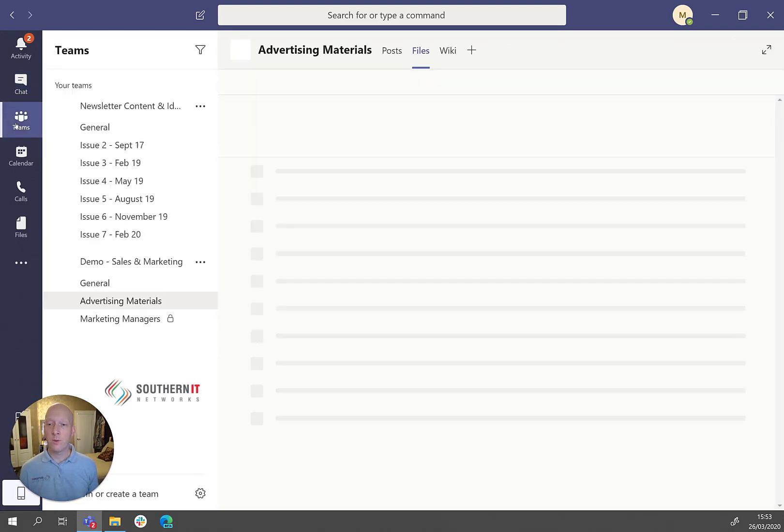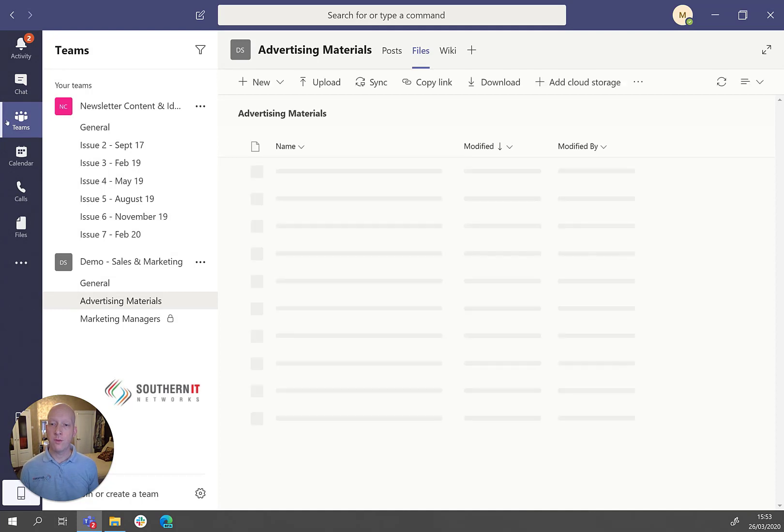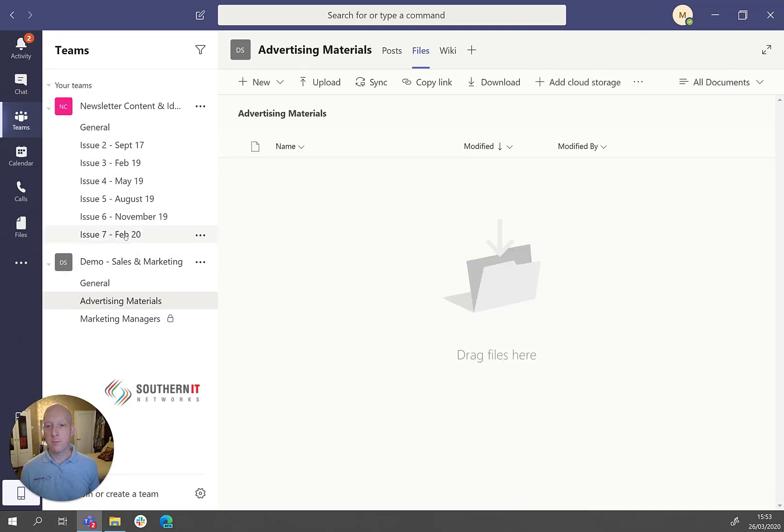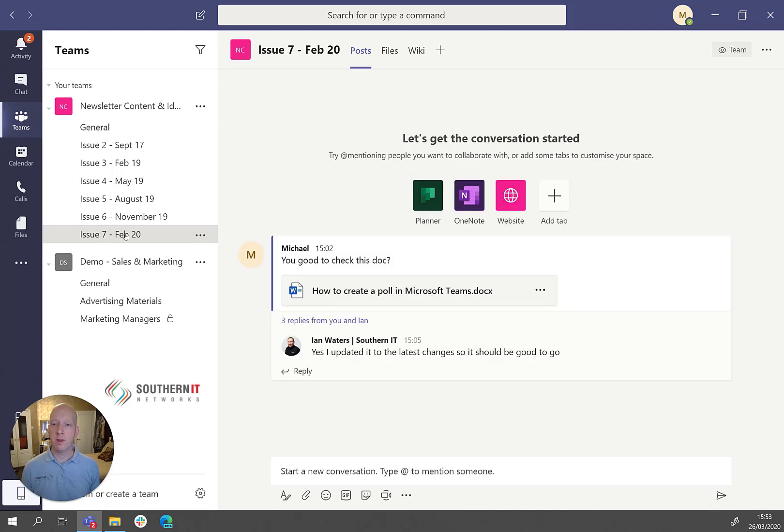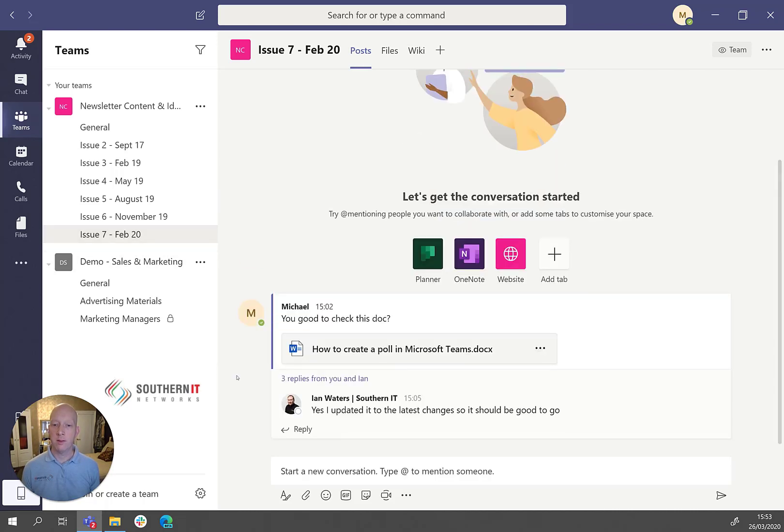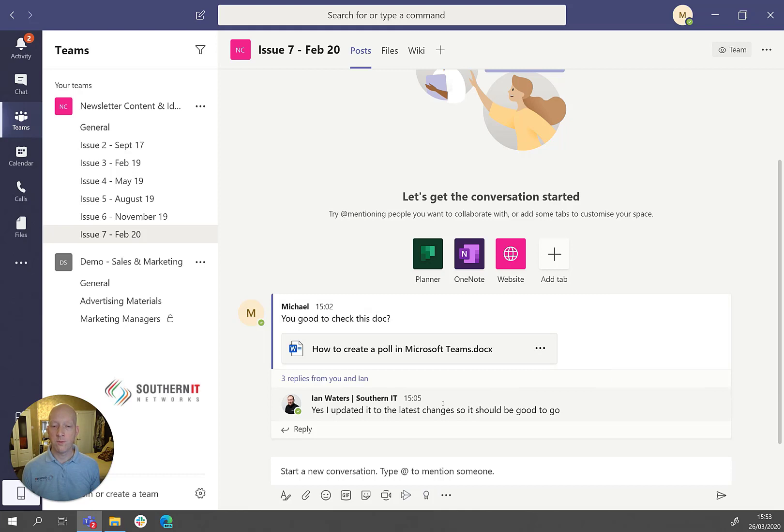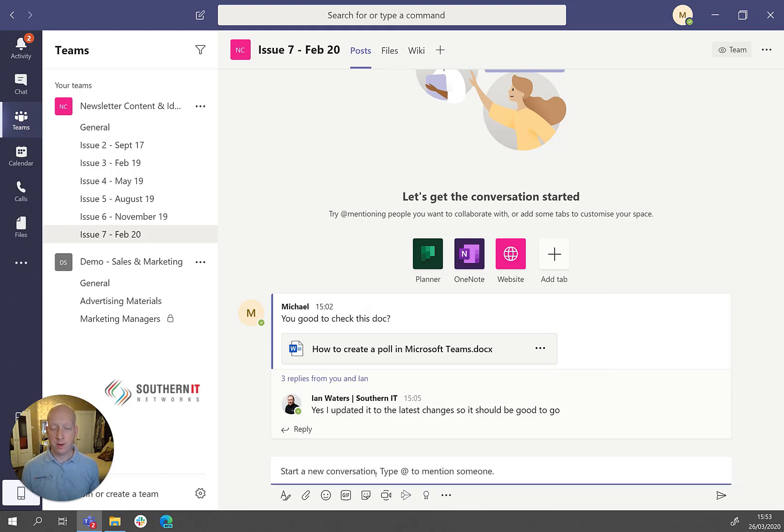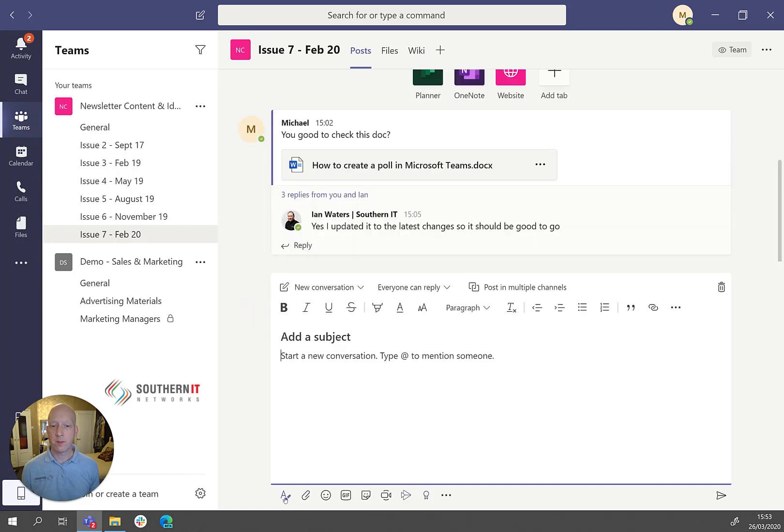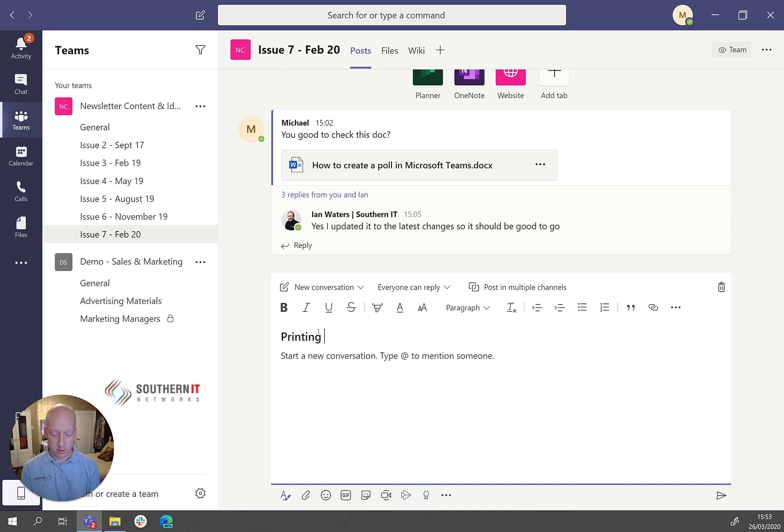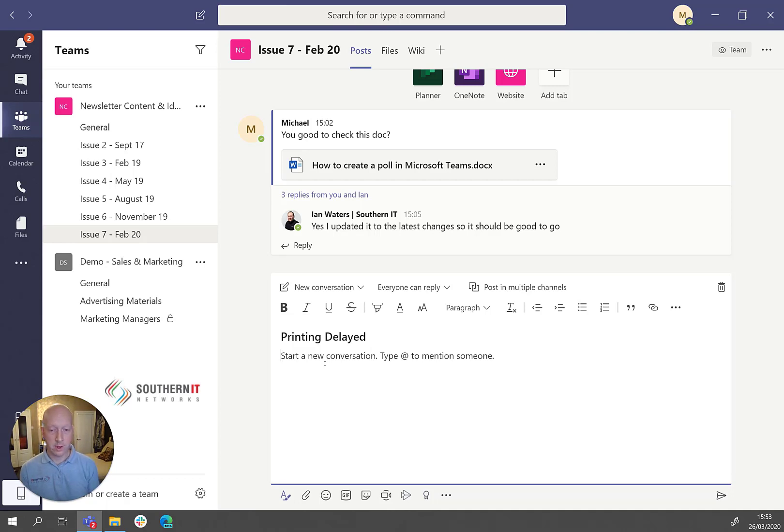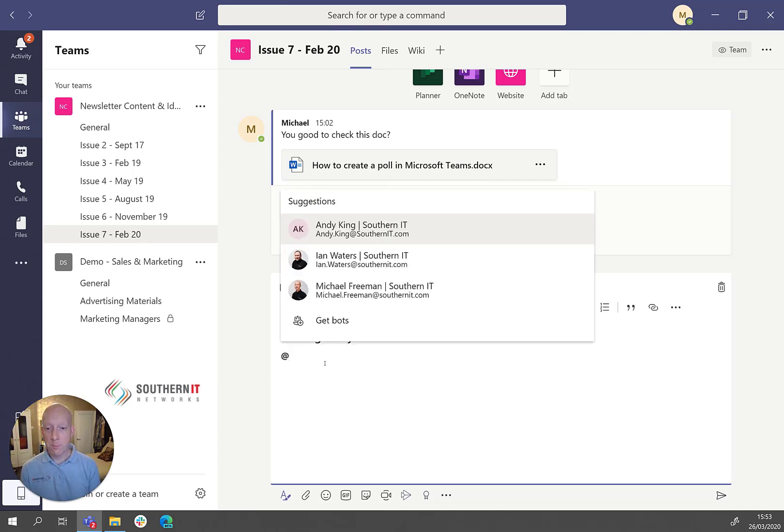So if we head over to our Teams, and we'll just jump into the newsletter. Here we go. There's that message that I had with Ian earlier. And I'm just going to write a message now. I can add a subject line. So printing delayed.